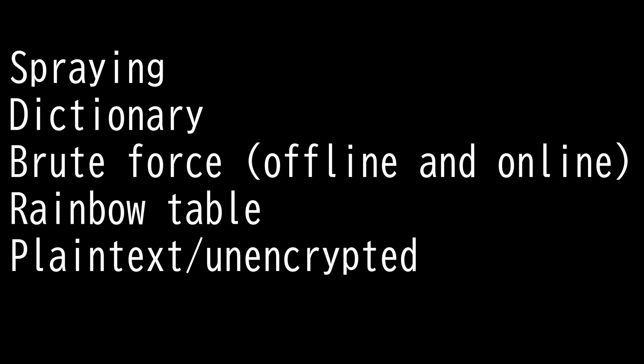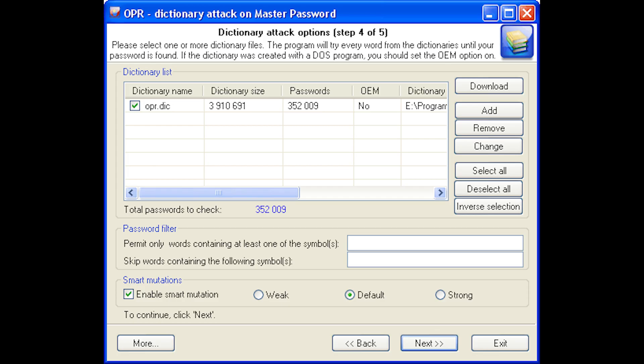A step beyond that, we have the dictionary attack. Dictionary attack is a brute force attack that runs through a list of common words, phrases, and leaked passwords. A password cracking application like shown is used along with a dictionary file.